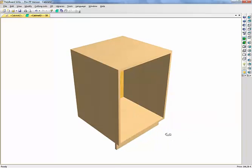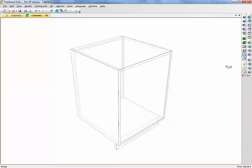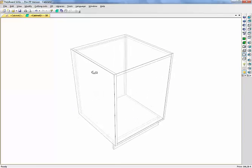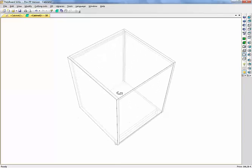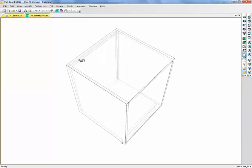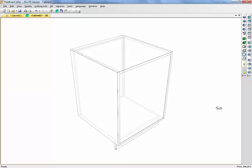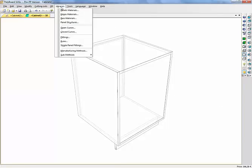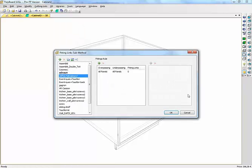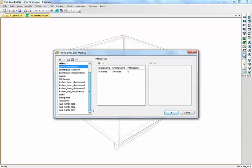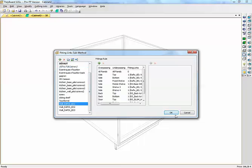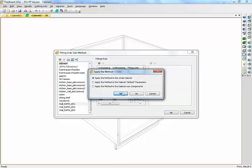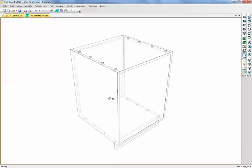Now what I want to do here, if I look in the cabinet, there is no assembly details on it yet. Let's put some assembly details on it. Let's put in, for instance, a sub method, and let's put some links to assemble our panels. Let's take a Rafix, apply it to this cabinet.